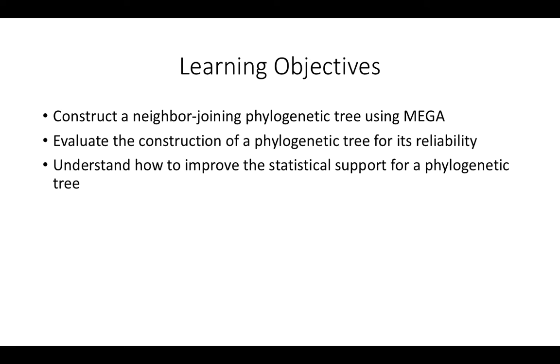By the end of this video, the student will construct a neighbor-joining phylogenetic tree using MEGA software. The student should be able to evaluate the construction of a phylogenetic tree for its reliability, as well as understand how to improve the statistical support for a phylogenetic tree.